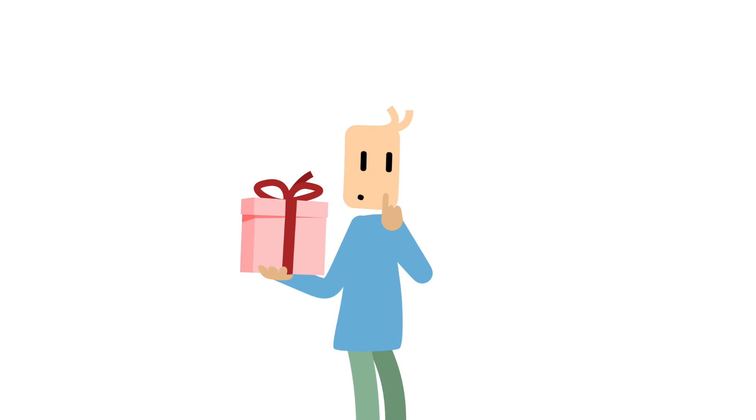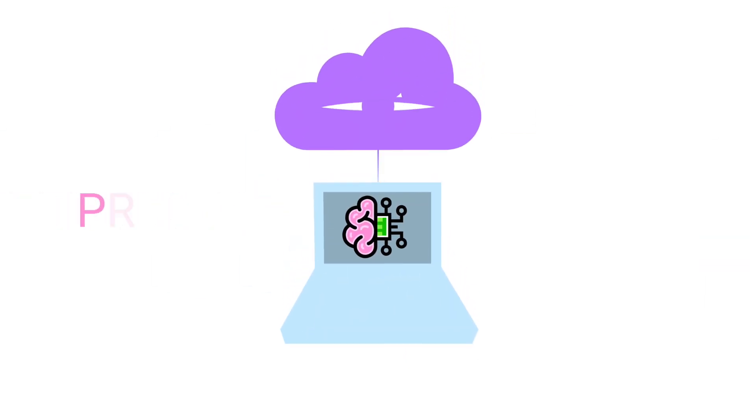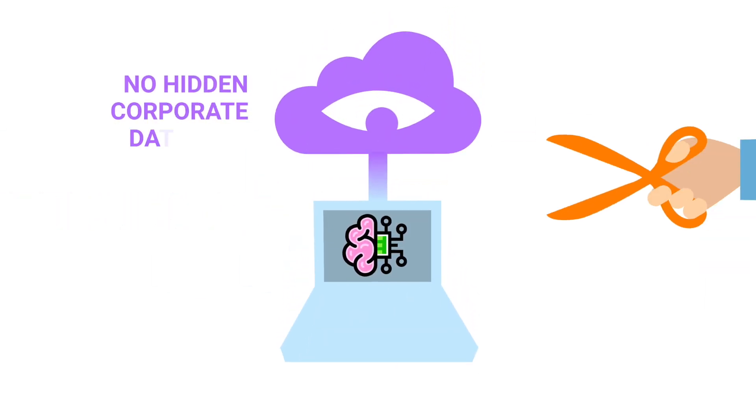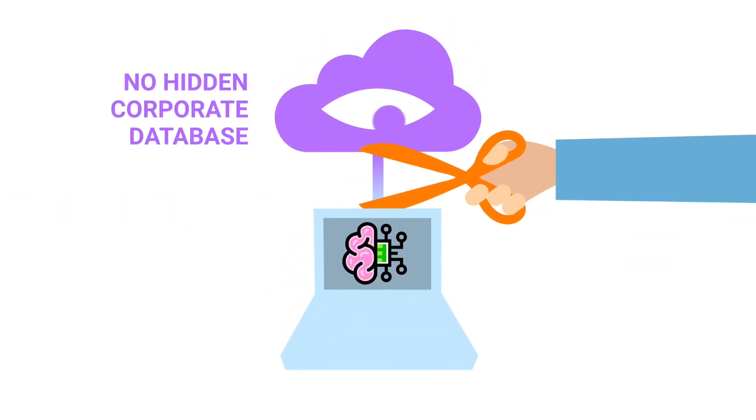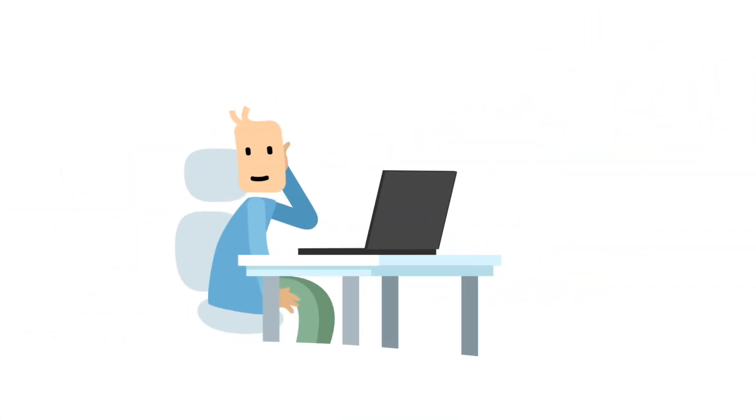Don't worry. We won't tell you. Because privacy is important. With BrainTool, there is no hidden corporate database. Everything is stored locally on your PC in a file that you can manage as you want.